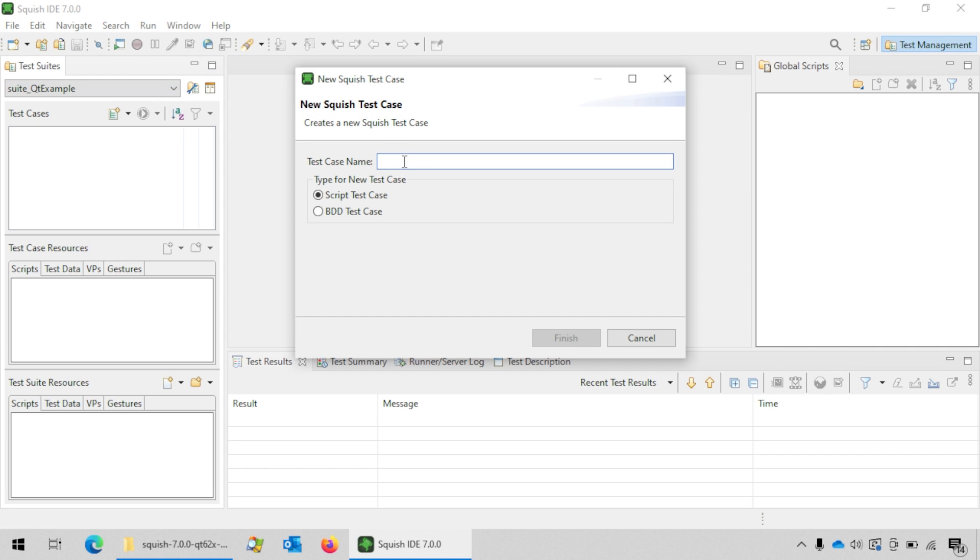Enter the name you want to give to your test case. You will choose script test case and click on the finish button.